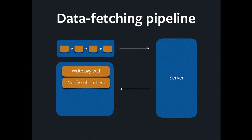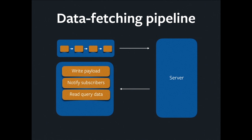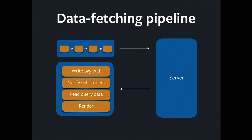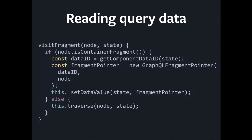We notify the subscribers, because as we wrote the payload, we were keeping track of all the IDs that were being changed. So we know who's listening on each ID. We know which components need to be re-rendered. We tell them. They read the query data out, which is another traversal. And finally, they render. So I think the last traversal we're going to look at is how to read query data, because it's pretty important.